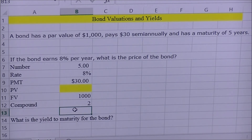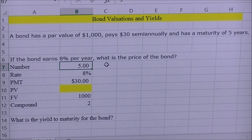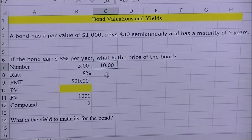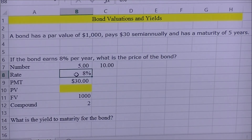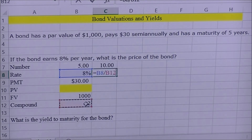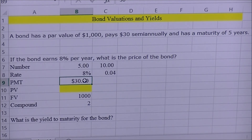Since we're solving semi-annually, we need to make sure all inputs are semi-annual. The number five is annual, so we multiply it by two to get ten. The interest rate of eight percent annually is divided by two to get the semi-annual rate of four percent. The payment of thirty dollars is already semi-annual, so we leave that alone.